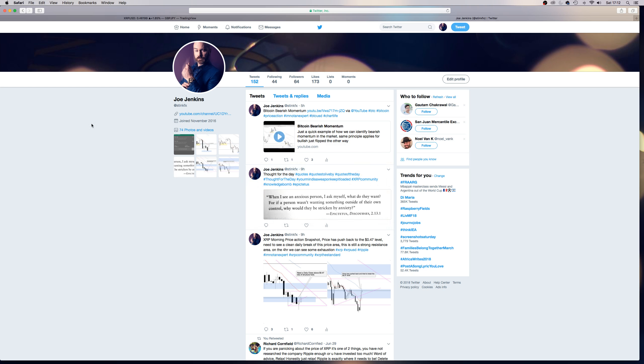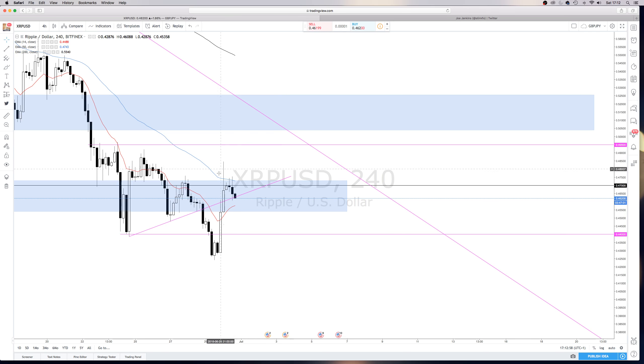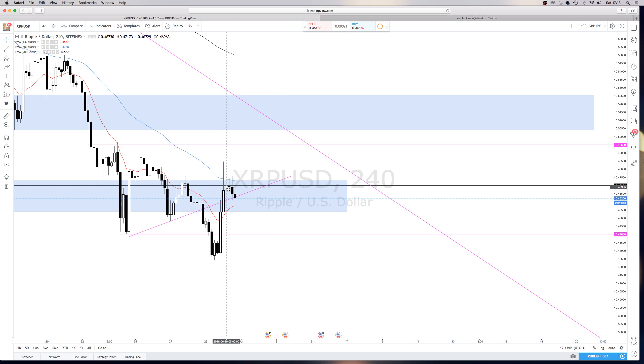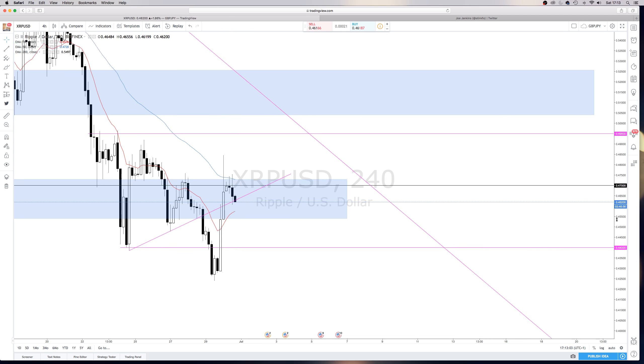And price has started to reject. Now, this has come down to an interesting area, so let's just get rid of this fib. So, moving on from today, obviously the last couple of candles have closed under $0.47.